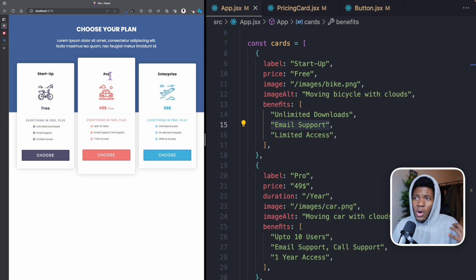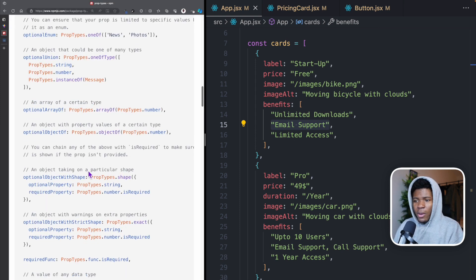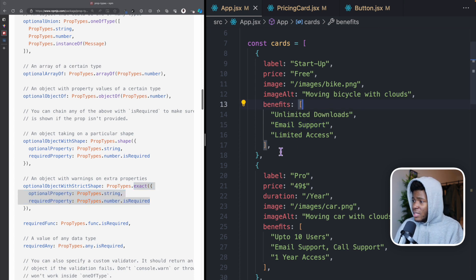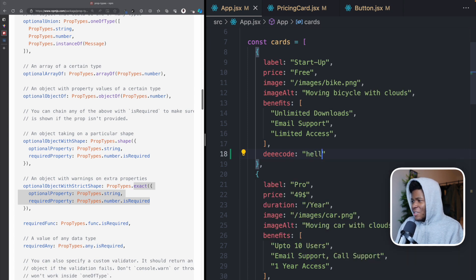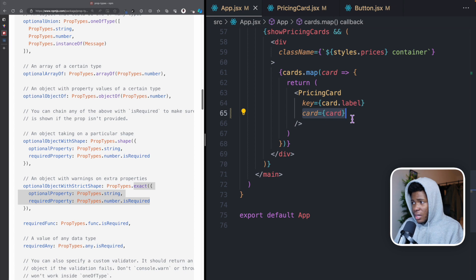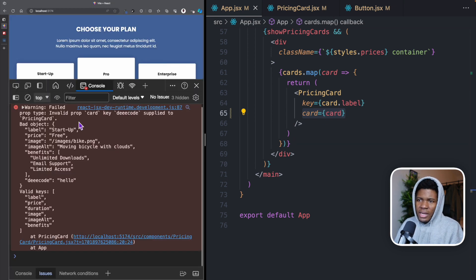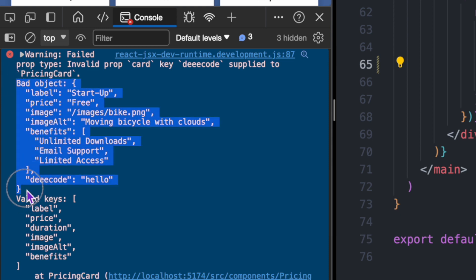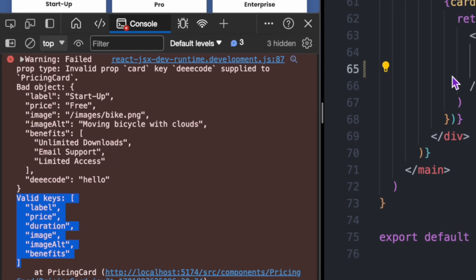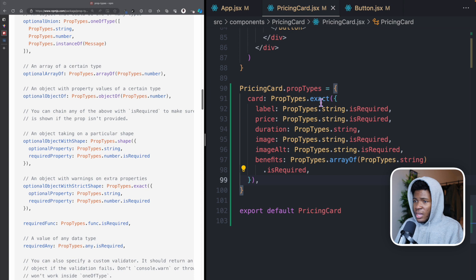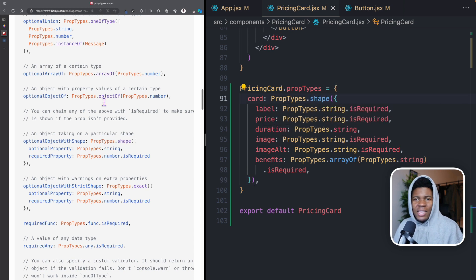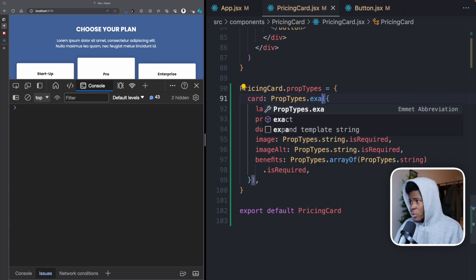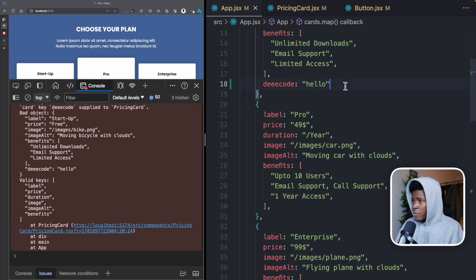So there are different structures — arrays or objects — that you can declare for your prop types. Also here we are using exact, and exact is a strict shape. So if I should introduce an extra property, let's say decode with a value of "hello", that decode is going to be passed to the card prop. If I come here now, you're going to see an error: "Invalid prop card key decode supplied to PricingCard." It even shows us what the bad object is and what the expected keys are. But if I come to PricingCard and instead of using exact I use shape — shape means I'd like you to take this shape but you can use extra properties — then if I refresh, no errors. But let me go back to exact because that is what I want for my use case, and I can remove the decode property.